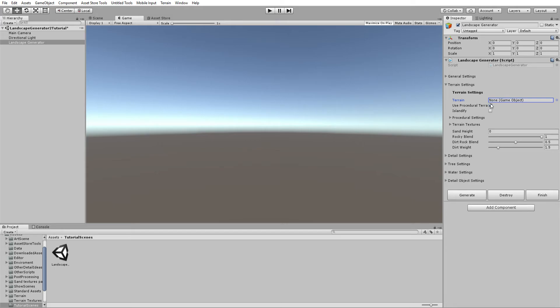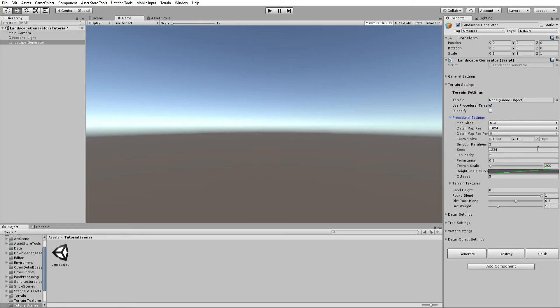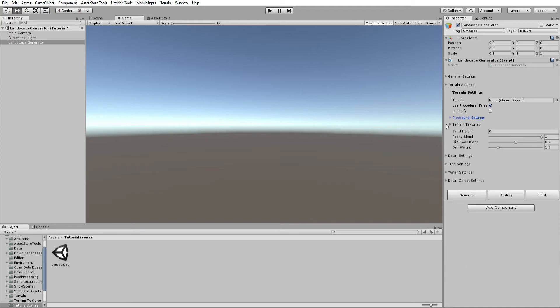We're going to use a procedural terrain. If you want your terrain to be an island, you can click the Islandify button; if not, leave it unchecked. For a procedural terrain, you'll want to use the procedural settings, which cover lacunarity, persistence, octaves, and scale, along with map sizes and other settings. I'll go over that after covering sand height and texture layer blend settings.